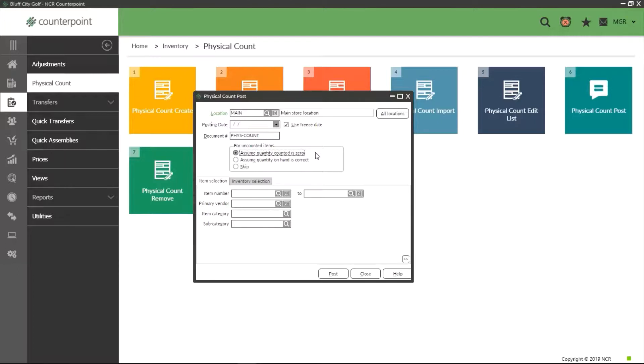If however you have only frozen a few items and you're happy with the remaining uncounted items being reduced to zero, then use this option as it will mean you won't have to manually put zeros in for everything, just like we have done in this tutorial.